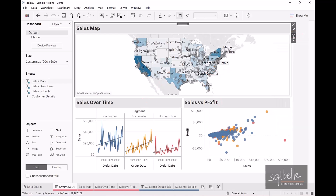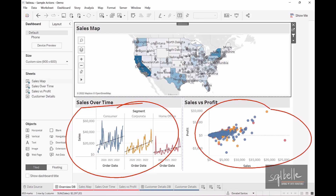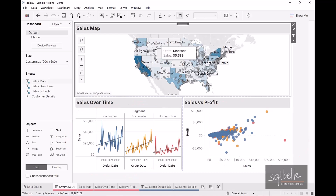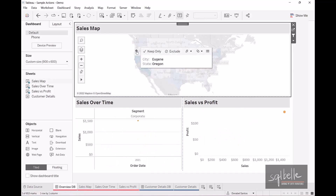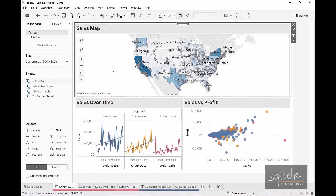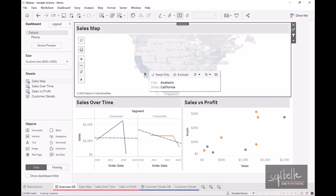Let's click the 'Use as Filter' icon and notice what happens to the other two charts as I click around the map. For example, if I look at Eugene, Oregon, the other two charts — sales over time and sales versus profit — narrow down the data to only the records related to that city and state. When we deselect, by default this shows all the information again. Let's try this one more time with Anaheim, California — we can see there are more points showing up on both charts.